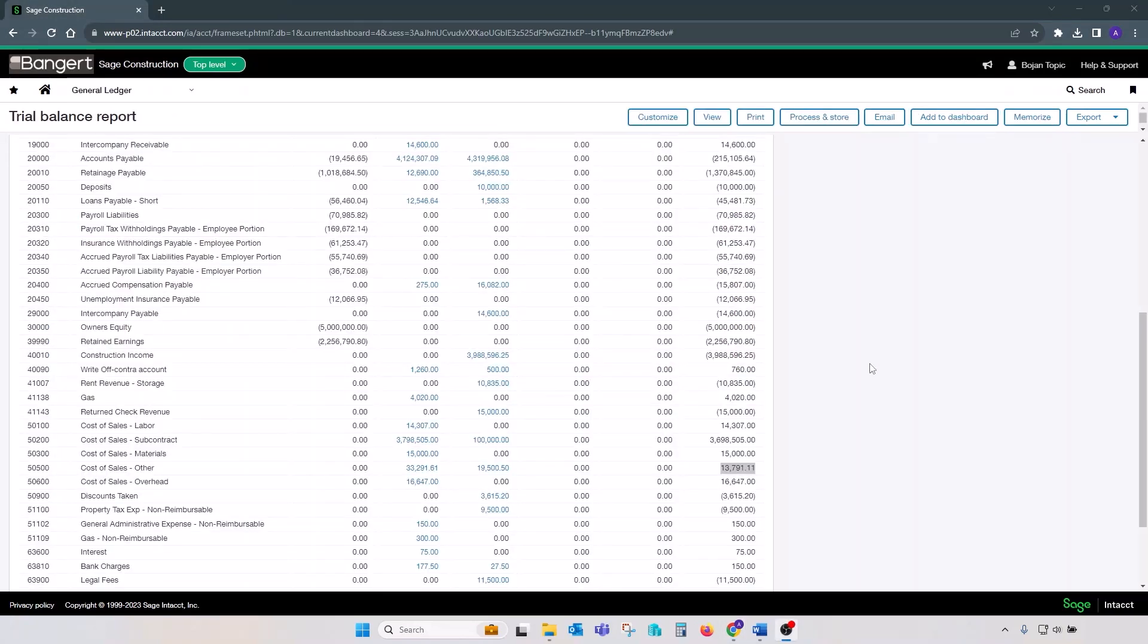Another recommendation is that we create a financial report, let's call it project trial balance, that will map project data on a cost type level back to the GL accounts mapped to those cost types. Those GL accounts can be either cost of goods sold or work in progress depending how you book your entries. Please search our YouTube channel for more information on how to create financial reports.